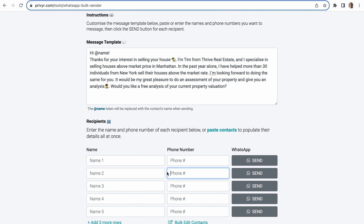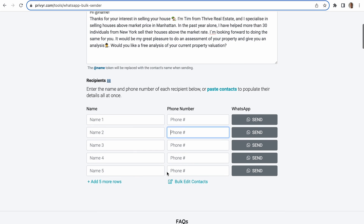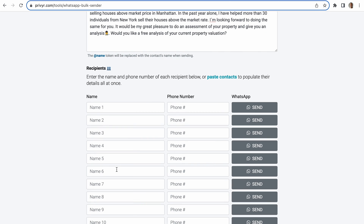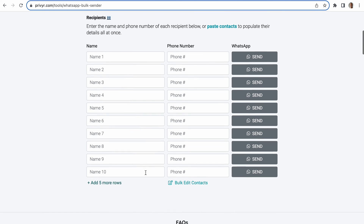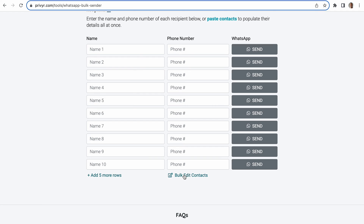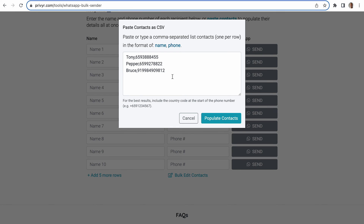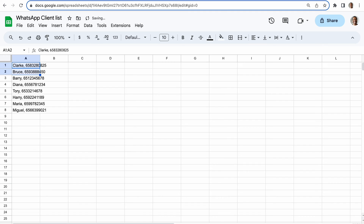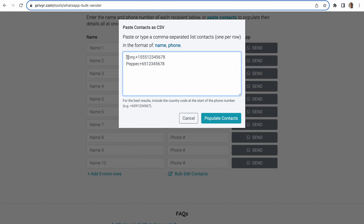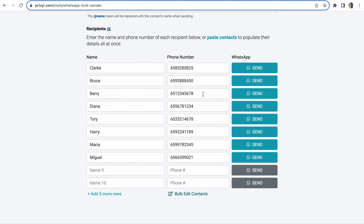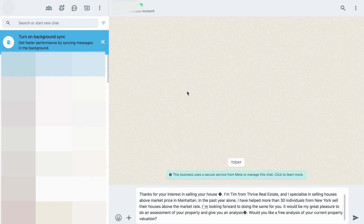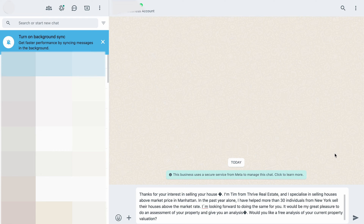Now add a recipient's name and numbers in the fields below. You can add more rows if you have a longer list of recipients. You can also bulk edit contacts by pasting your contact list. To do that, click on Bulk Edit Contacts. A window will appear where you can paste your CSV list, and in the final step, click on the send buttons individually.